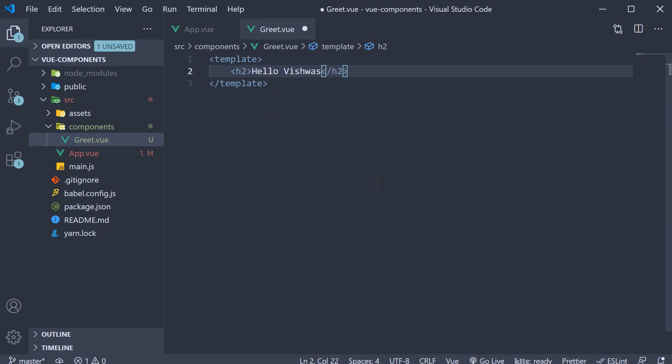All right, we now have the HTML that needs to be rendered in the browser. But as it stands now, the HTML hello Vishwas is not going to be rendered in the browser. Because this greet component is in no way connected with the rest of our application.